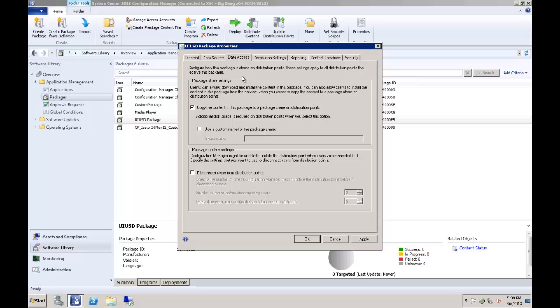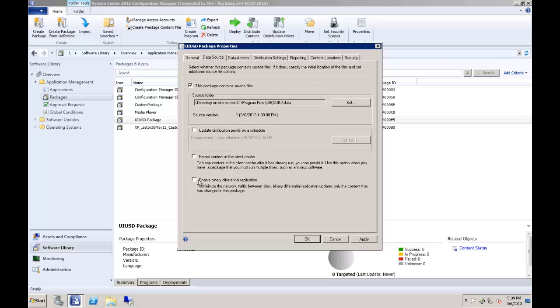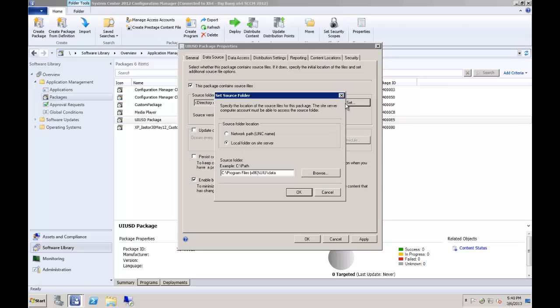This package should be treated like any other package in your environment as far as updating and distribution is concerned. It will likely be beneficial to your network to enable binary differential replication for this package as well, as that will minimize the amount of network activity when updating distribution points. Should you unintentionally or have a reason to intentionally delete the package, it can be recreated using the UIUSD driver repository as your source location. In this case, the repository was installed to the default location in the data directory of the UIU software directory. Adjust this if you installed the repository to a different location.